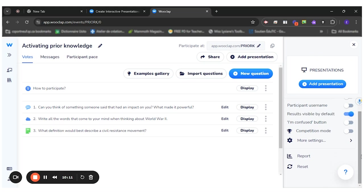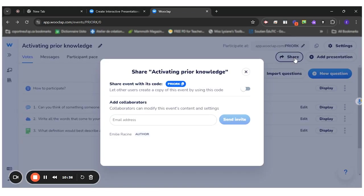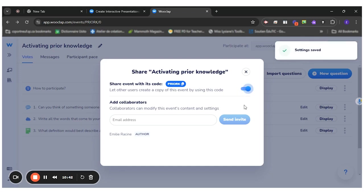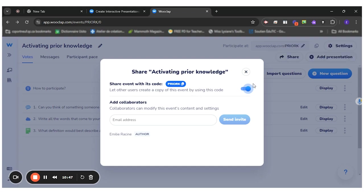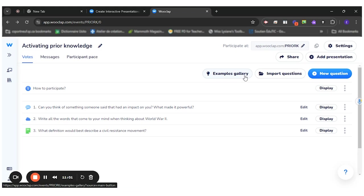And then you have the competitive mode. I don't want that. And then you can make your quiz shareable to other teachers by clicking this little option here. So you let other users create a copy of this event by using this code. That's what I did because I want you to be able to create a copy if you want to use it with your students. You could also add collaborators if you want to be more than one teacher working on the same document.